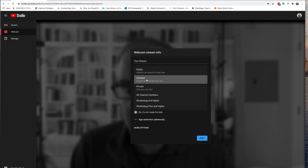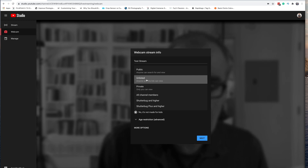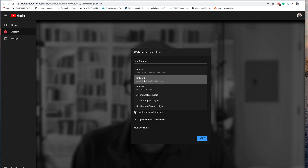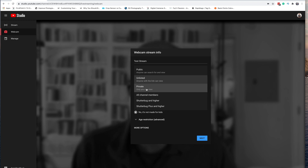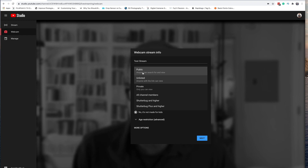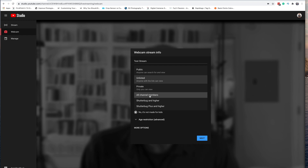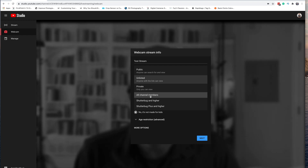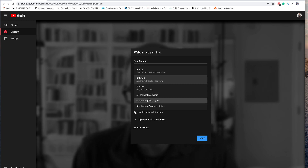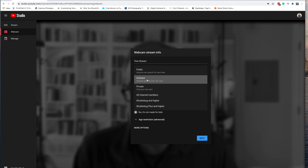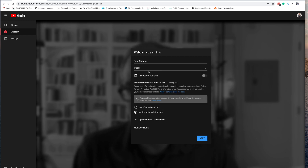Scrolling down, there are a few options. It showed up as unlisted because that's my channel default for new videos. You can have the video set to public, unlisted, or private. For live streams, you'll generally want to go public. I also have channel memberships turned on, which gives the option to have live streams for channel members only. I've got a couple of membership levels set up here. Let's set it to public so it will get published on the page.